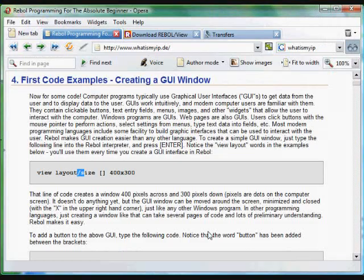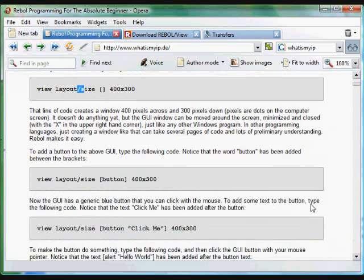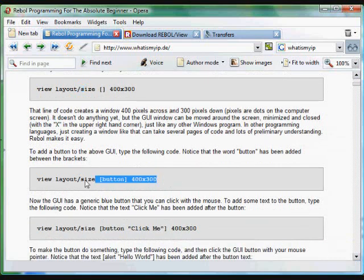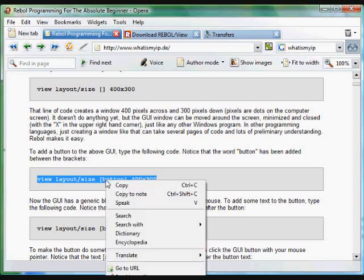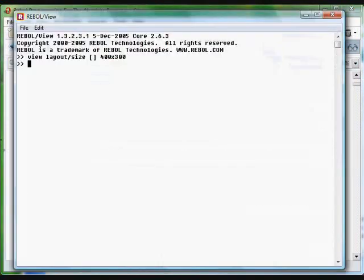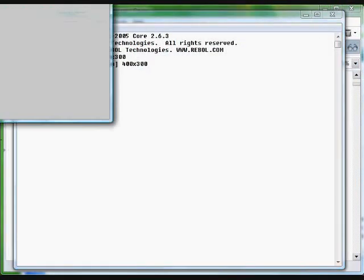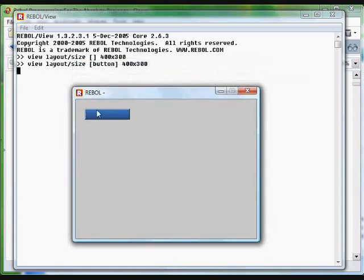As you go through the section here, you're going to see we add something every time. This time, you'll notice in between the brackets you've got the word Button. Copy and paste that into the Interpreter and you'll see that in the window, this time, we've got a little clickable button.